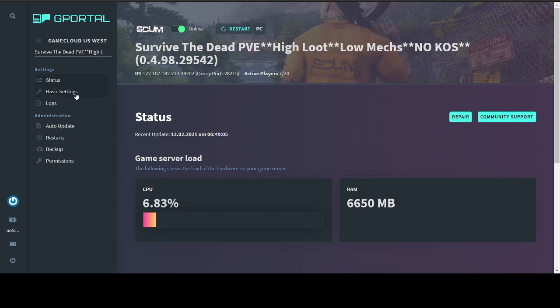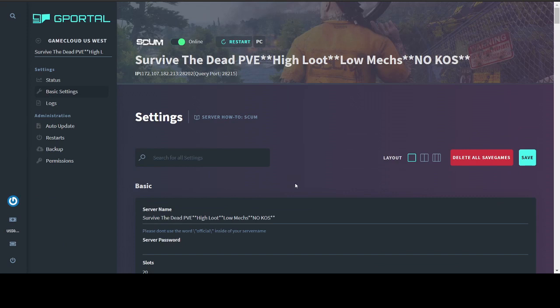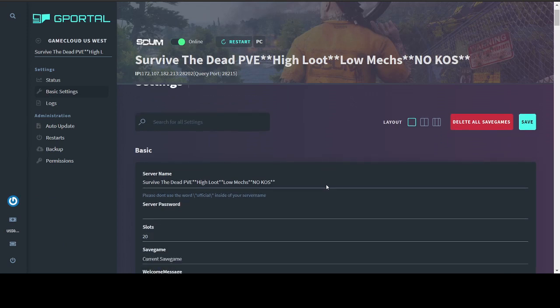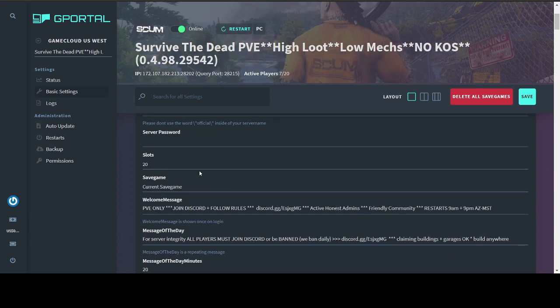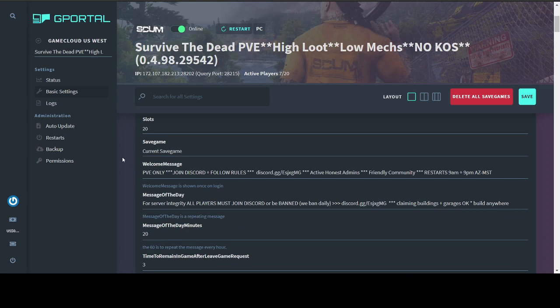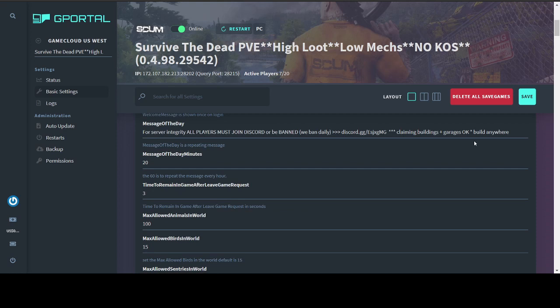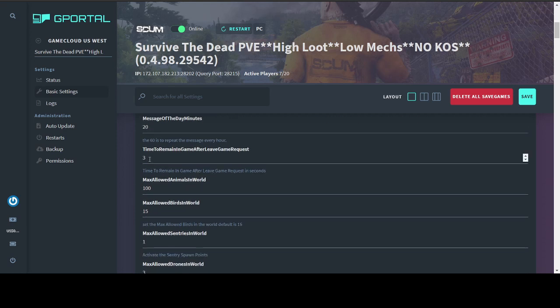So we're going to go over to basic settings here, and this is what I really want to go through. A lot of this is self-explanatory, but some of it further down gets a little confusing. So you have your server name, password if you want to set one. If you want anybody to be able to hop on, I wouldn't recommend a password. How many slots you've got. Your welcome message, which greets people when they hop in your server. Your message of the day, which will play at a minute interval that you set here below. Time to remain in game after game leave request. I've set that to 3 seconds. The default setting is 10. 10 seconds was a little too long for me. The seconds after you hit escape and exit are important for two reasons. One, they allow you to cancel your exit in case you forgot to do something. And two, it gives your game session time to close out properly so you don't have any problems in the future.